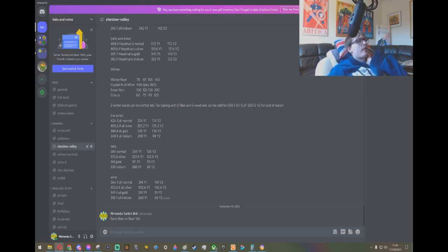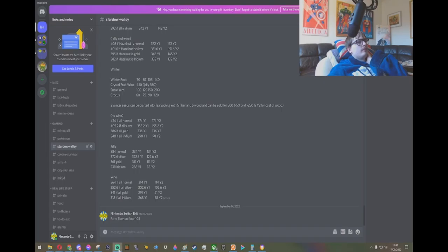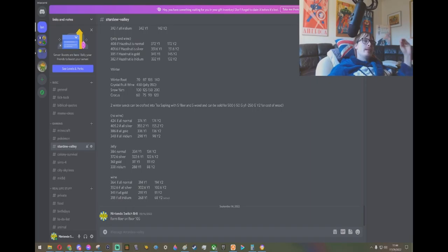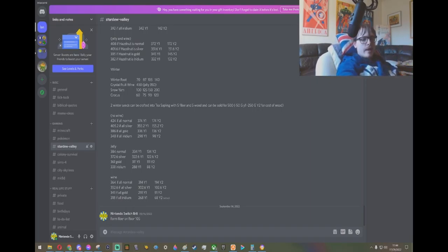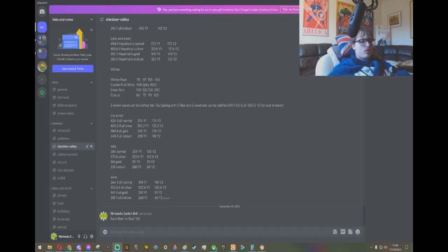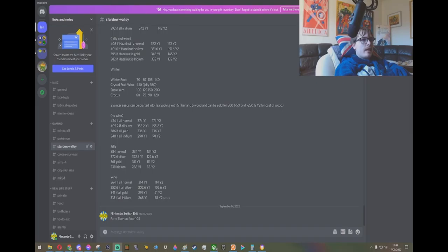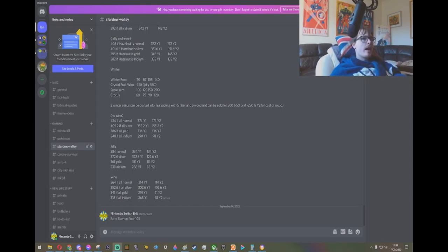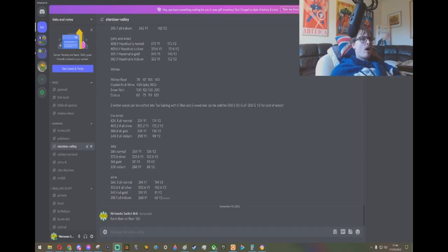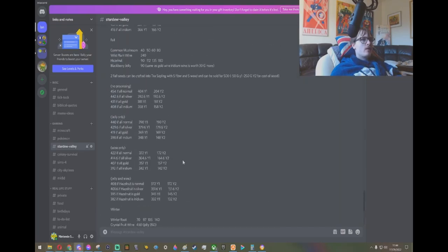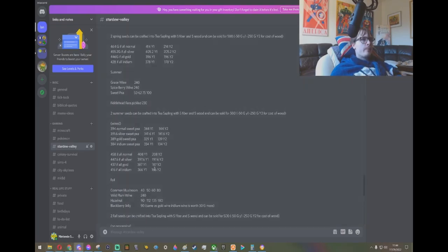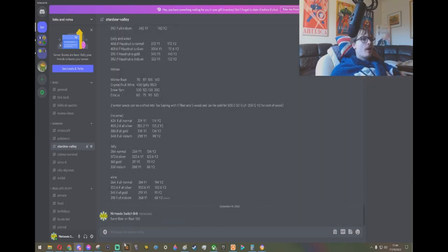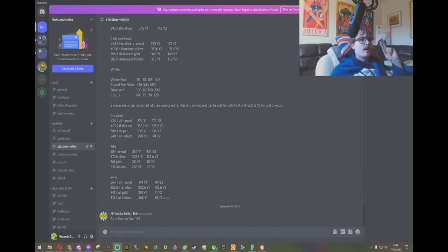So I would definitely suggest making a chest for forageables and putting all the forageables that you need to craft the mixed seeds into that chest. And when you have the resources, just craft them into the tea saplings. But yeah, I hope you guys all enjoyed this video and found it informative. I was honestly amazed at how profitable converting your forageables into tea saplings is. But yeah, anyway, I'll see you guys in the next live stream or video, whatever I decide to do next. Bye-bye.